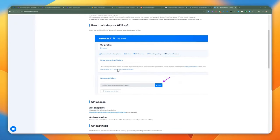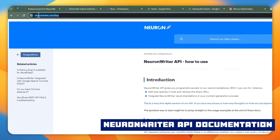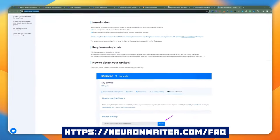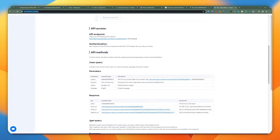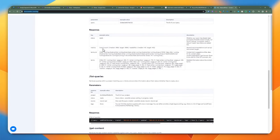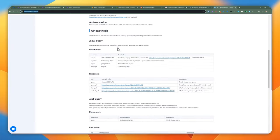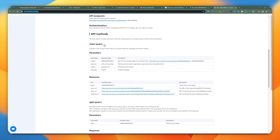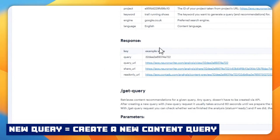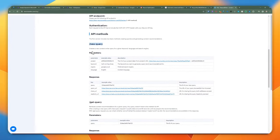Let's take a quick look at the NeuronWriter API documentation. Going to this NeuronWriter FAQ — that's where we're going to find the actual API and how to use it. From a quick glance, it doesn't seem complicated, but it's not very descriptive on what you need to do for each particular method request. For instance, for the new query, it doesn't say whether you need to use GET or POST. It does show the parameters and the response, but you're not getting much detail out of it.